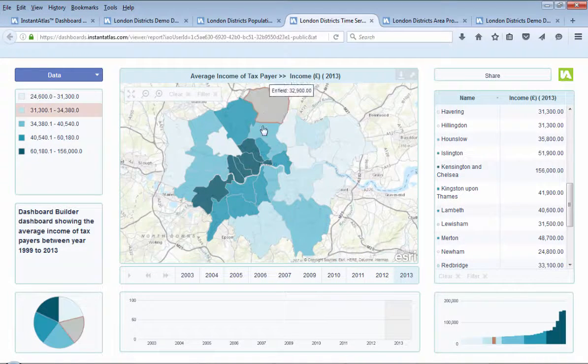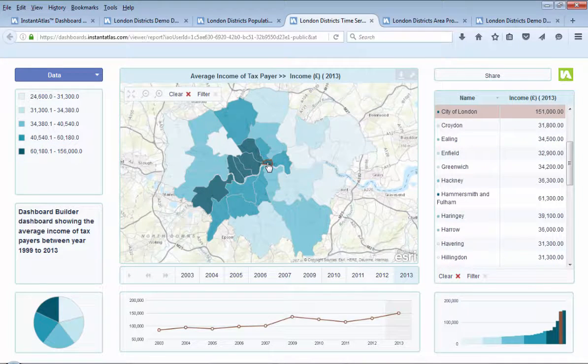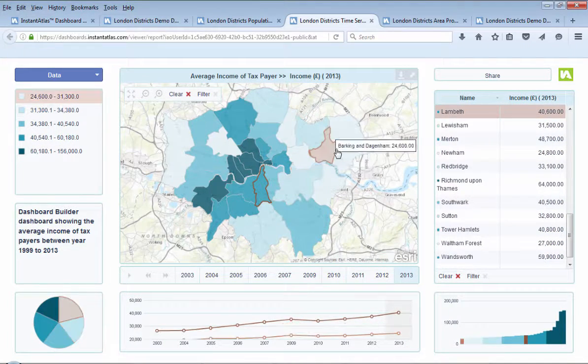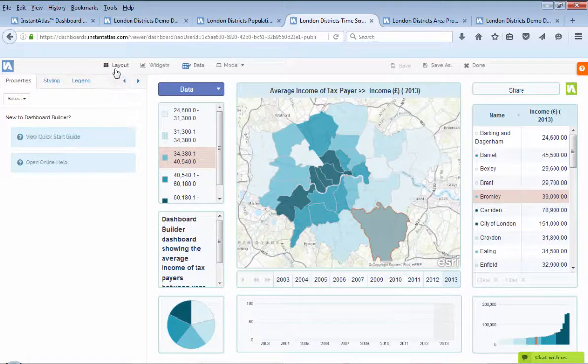People can instantly see the trends in different districts by clicking on the dashboard and can easily comprehend the story behind your data.